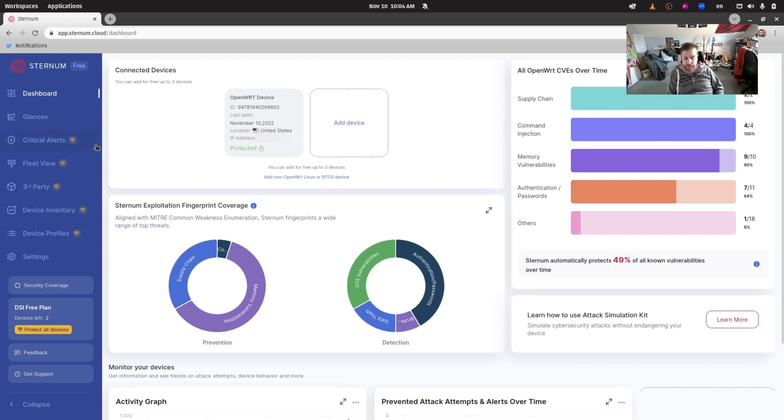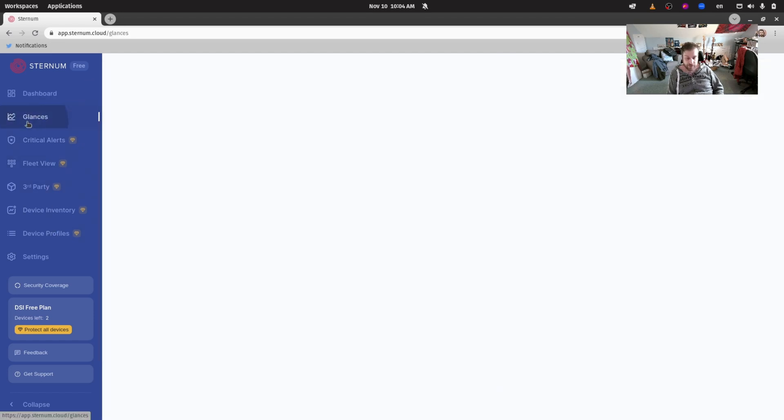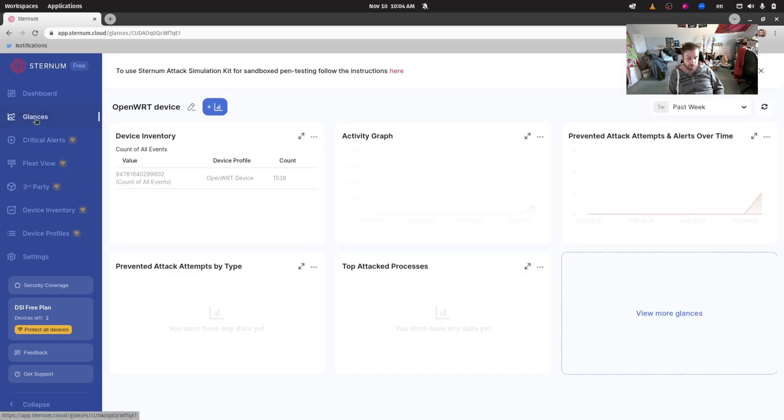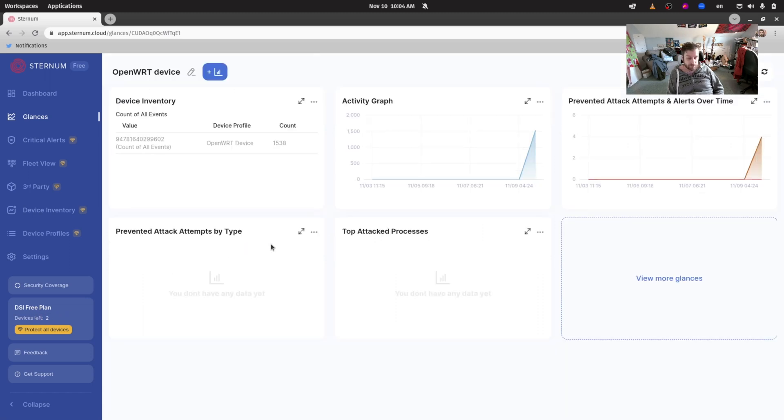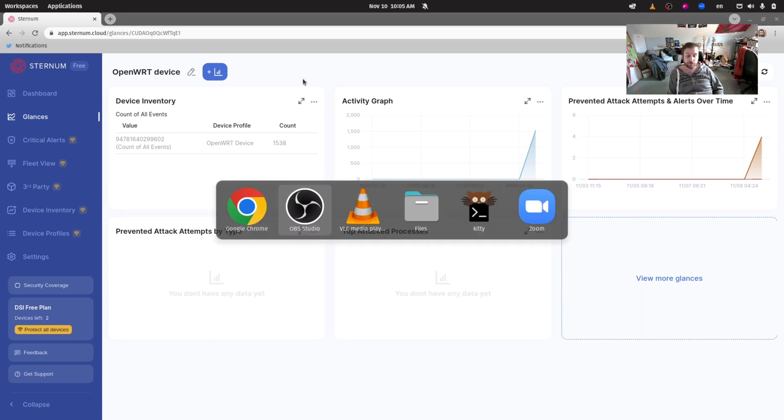As you can properly see here, since this is the free tier there are a bunch of options that are not open. For the free tier there's only the dashboard screen and the glances screen open, but it still protects your device. It allows you to have up to three devices under that license and install Sternum and protect your device from all sorts of memory attacks and command injections. I will see you in the next video where we'll demonstrate some cool memory corruption attacks. Thank you for being with me.